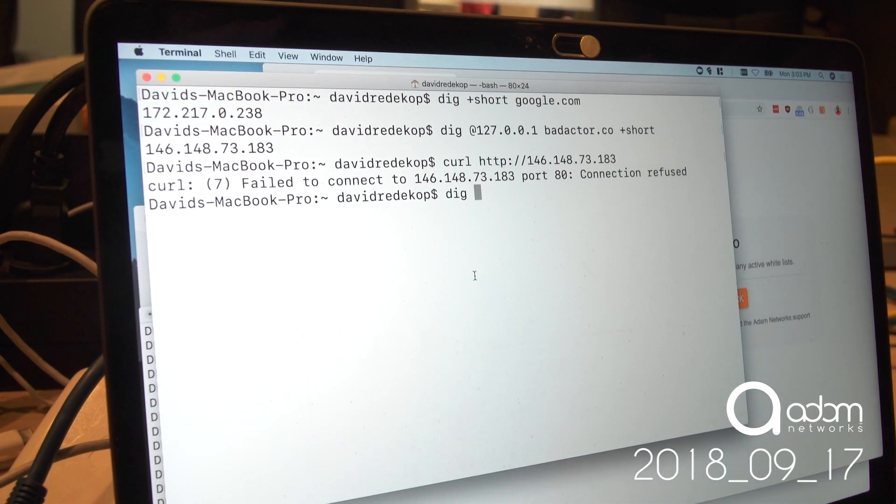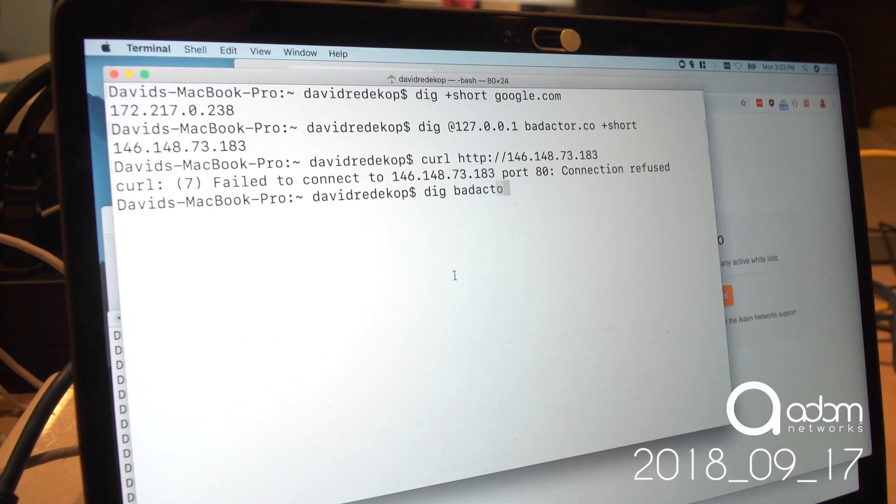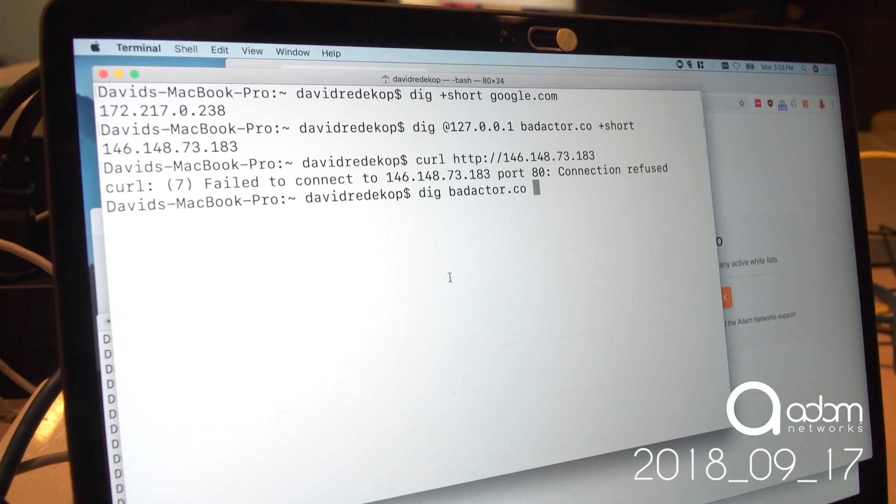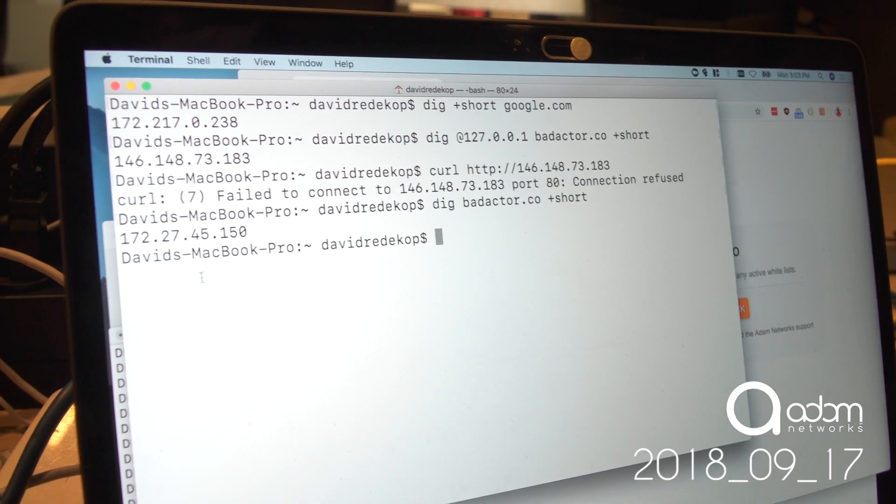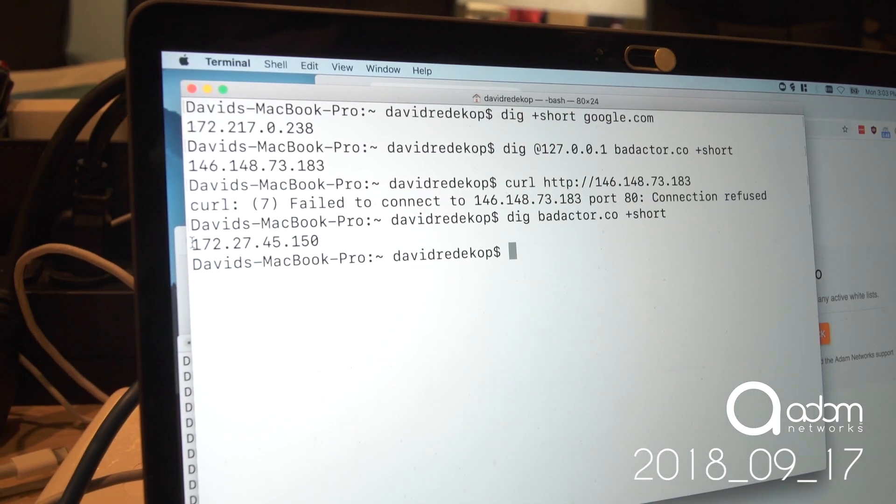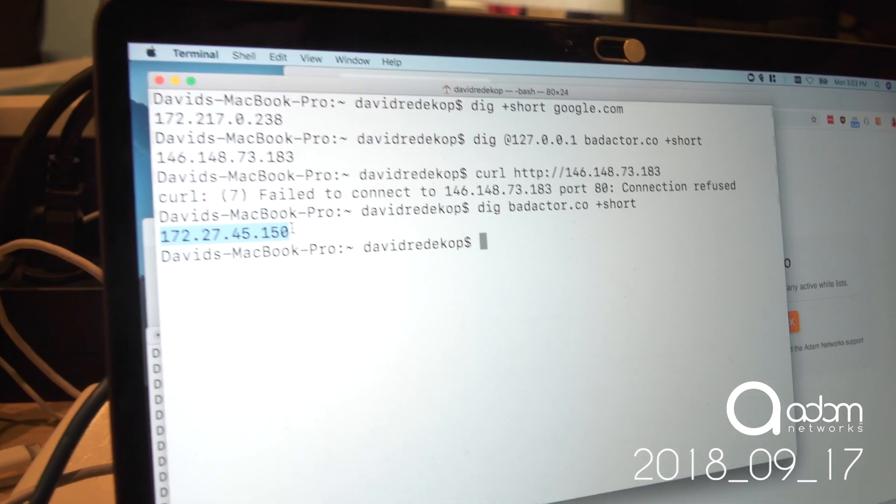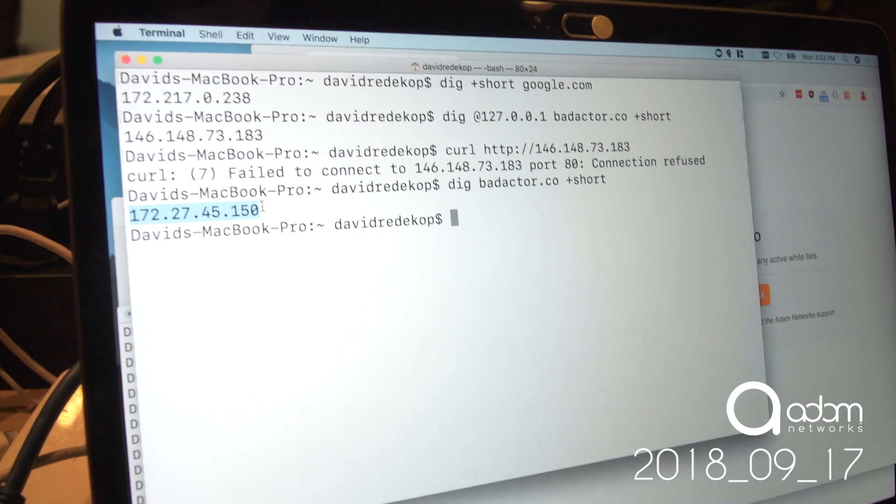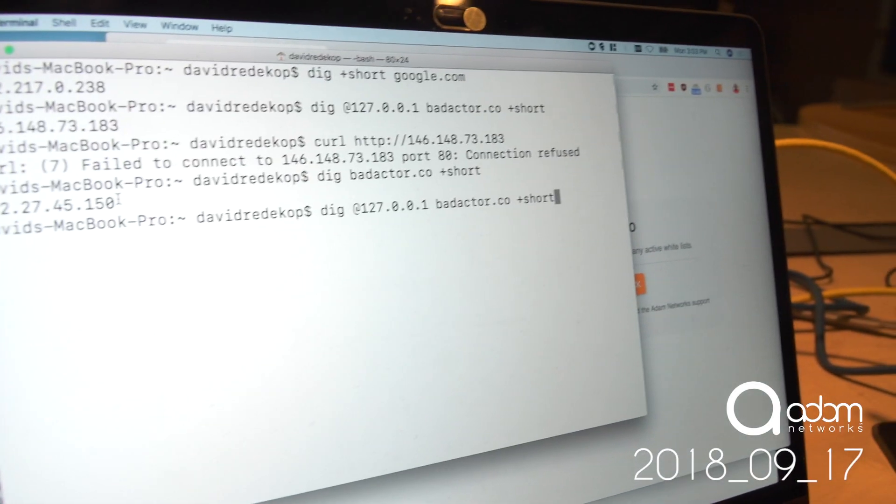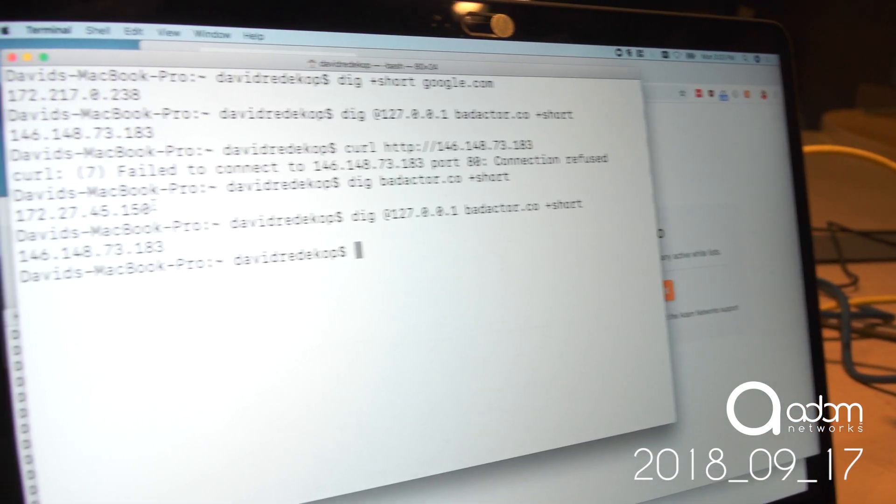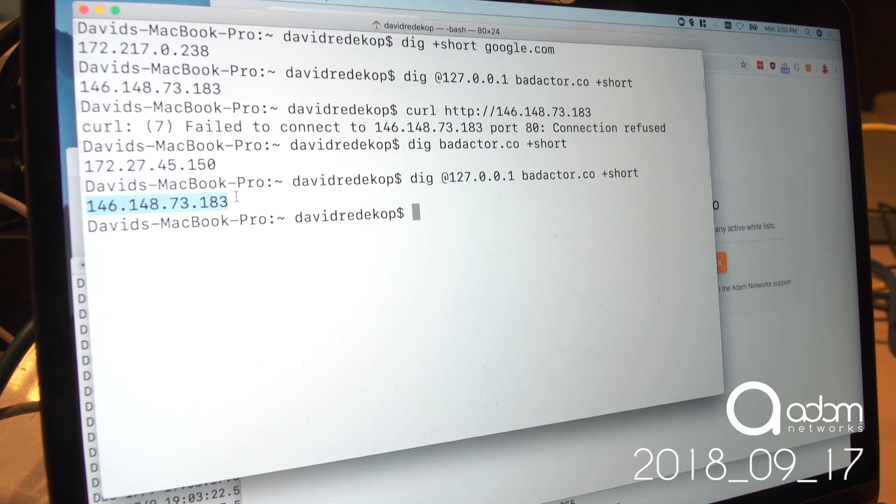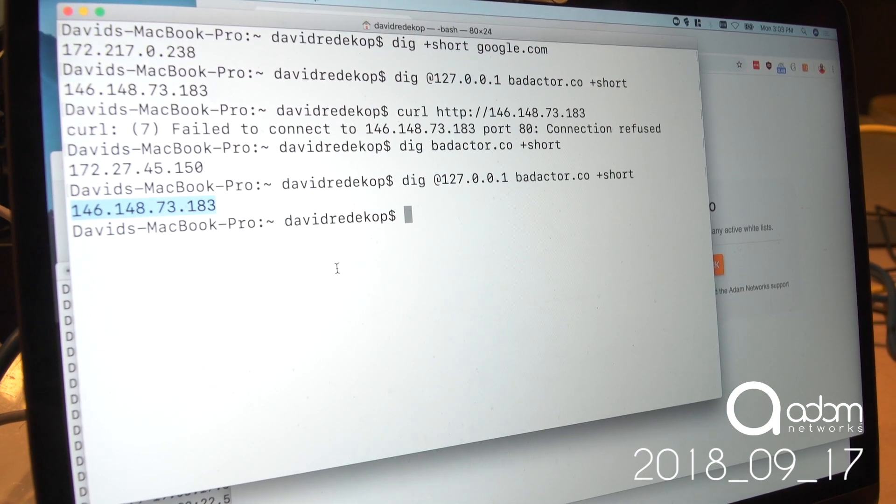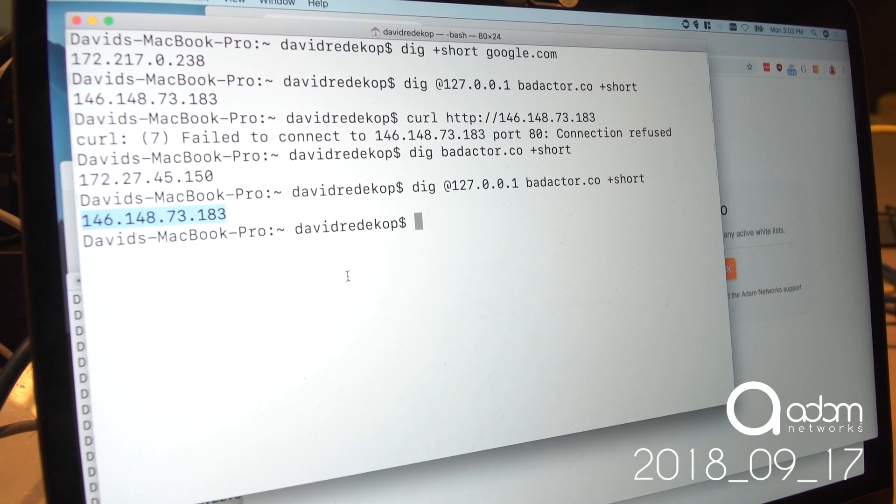But if I were to ask badactor.co to my default firewall, that's what's actually giving me the block page. So, in short, if I ask Cloudflare, I can circumvent DNS, but I still can't go there.